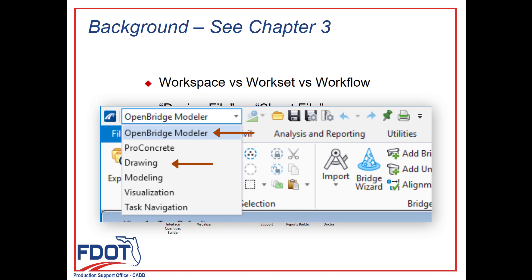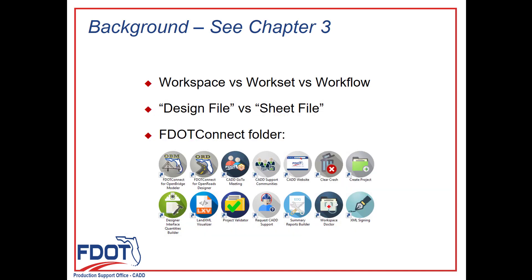The workflow is a drop-down menu within OpenBridge Modeler that sets what tabs are displayed on the ribbon. We'll be focusing on the OpenBridge Modeler and drawing workflows.